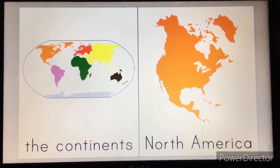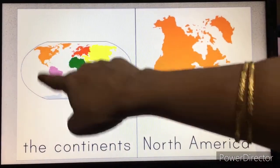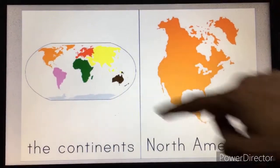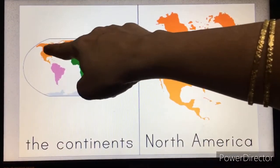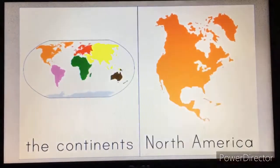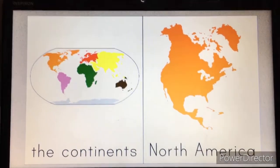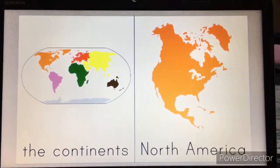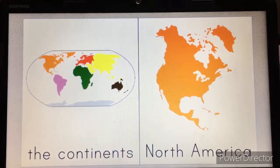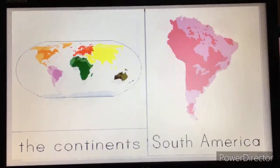Look. This is our globe. And this part — this orange part — is called North America. Okay children, this is North America.